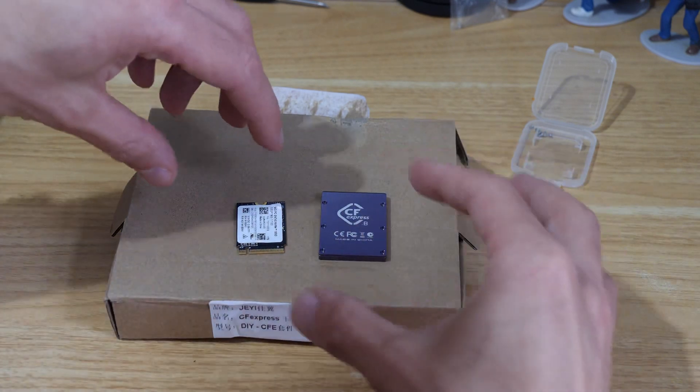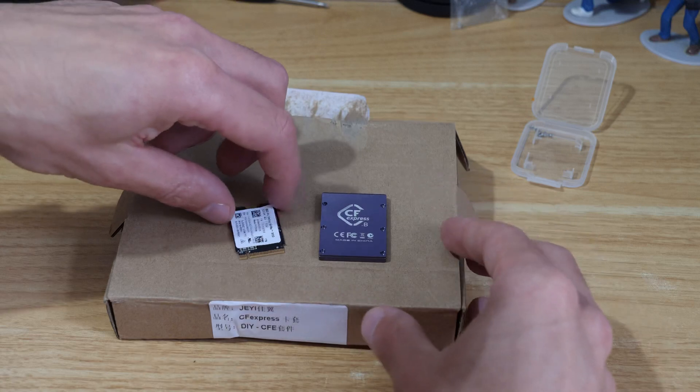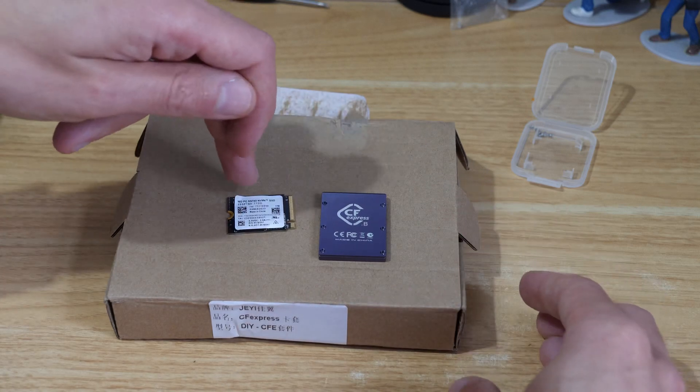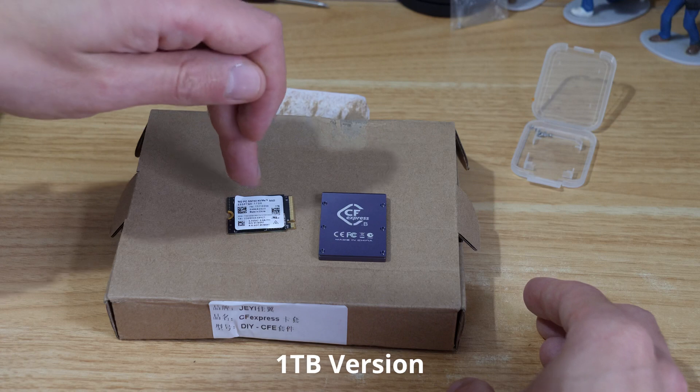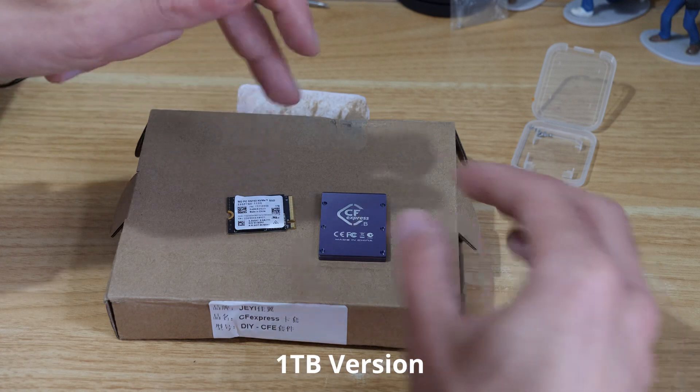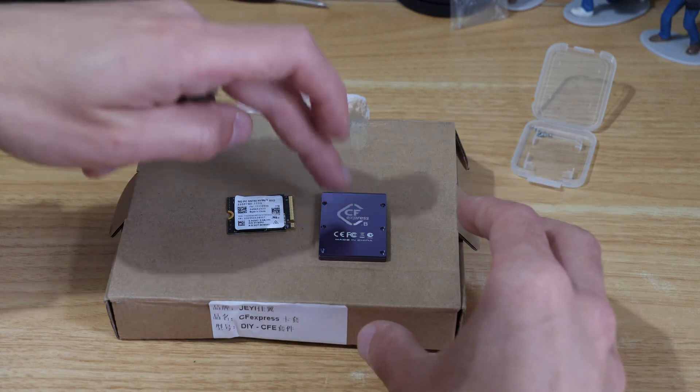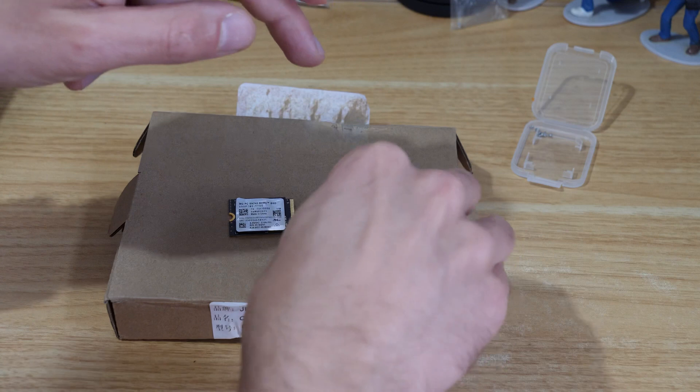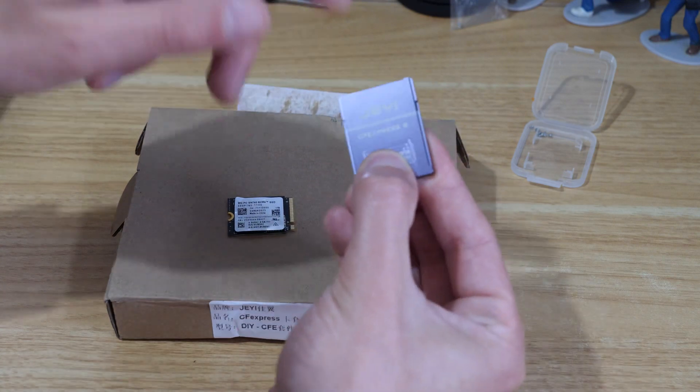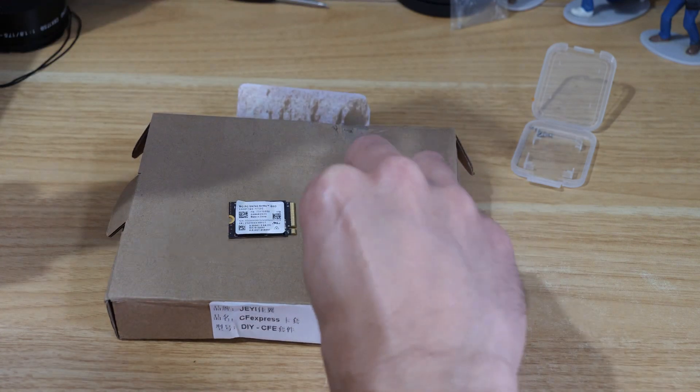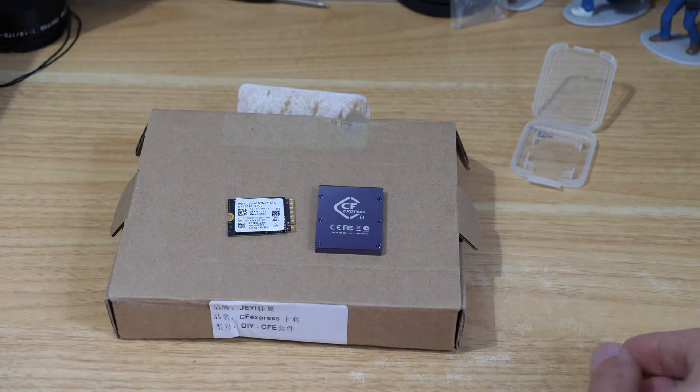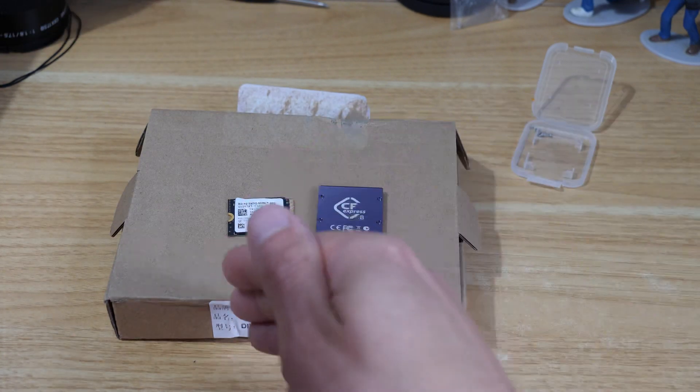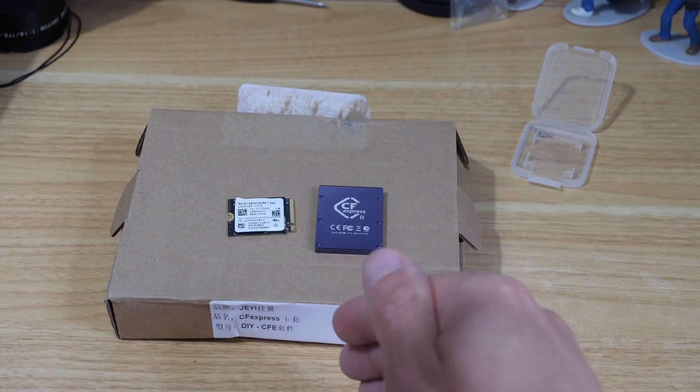What I've bought here is a Western Digital SN 740 NVMe and this is called the JE CF Express type B card. There are all types of different ones. I got these ones from Aliexpress to try and keep the cost down.